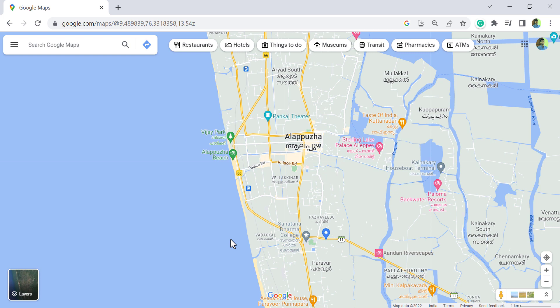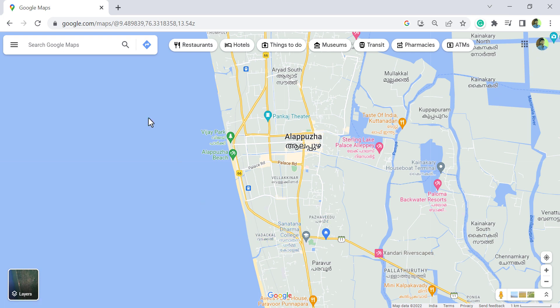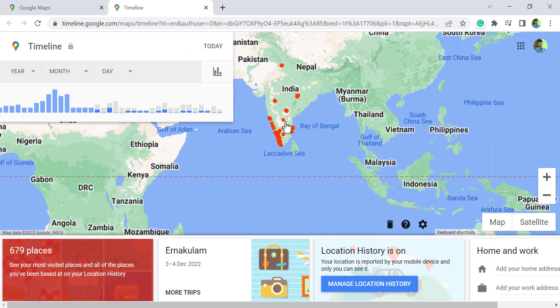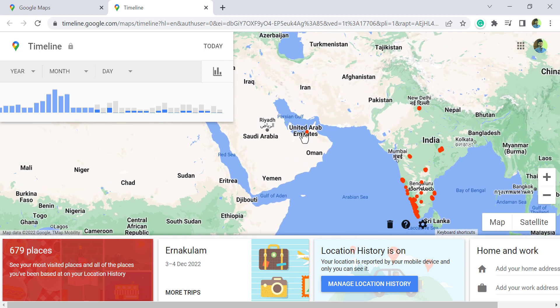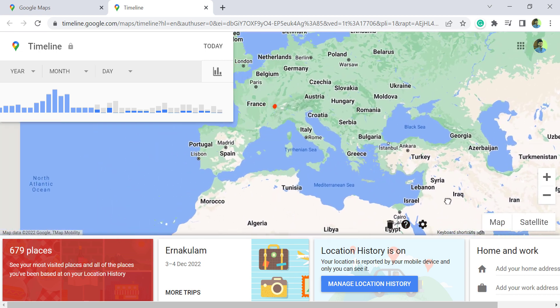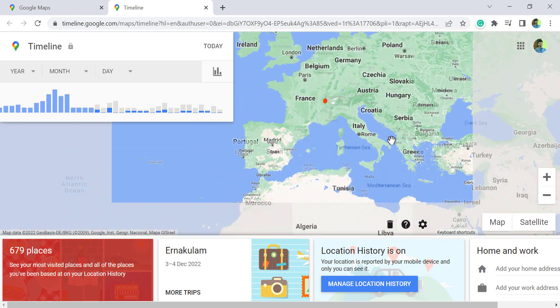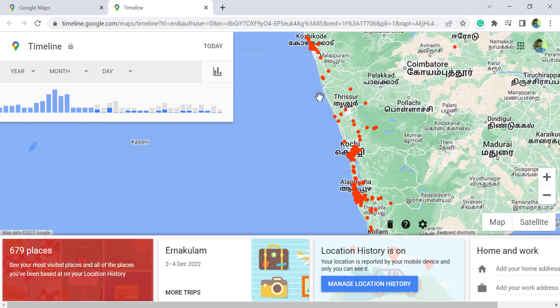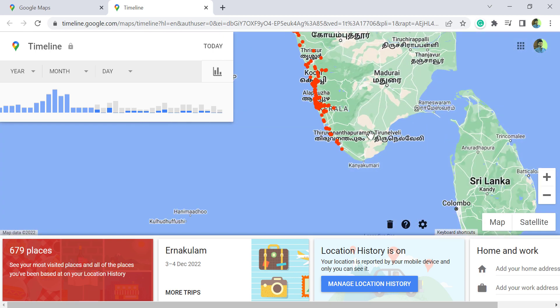Google Maps Timeline shows the list of places you have visited and the routes you have taken, based on your location history. To see that data, make sure you are logged into your Google account. In Google Maps, click on Menu and then 'Your Timeline'. A new tab for timeline opens showing the places you have visited in past years. Click the list view to see all those places.